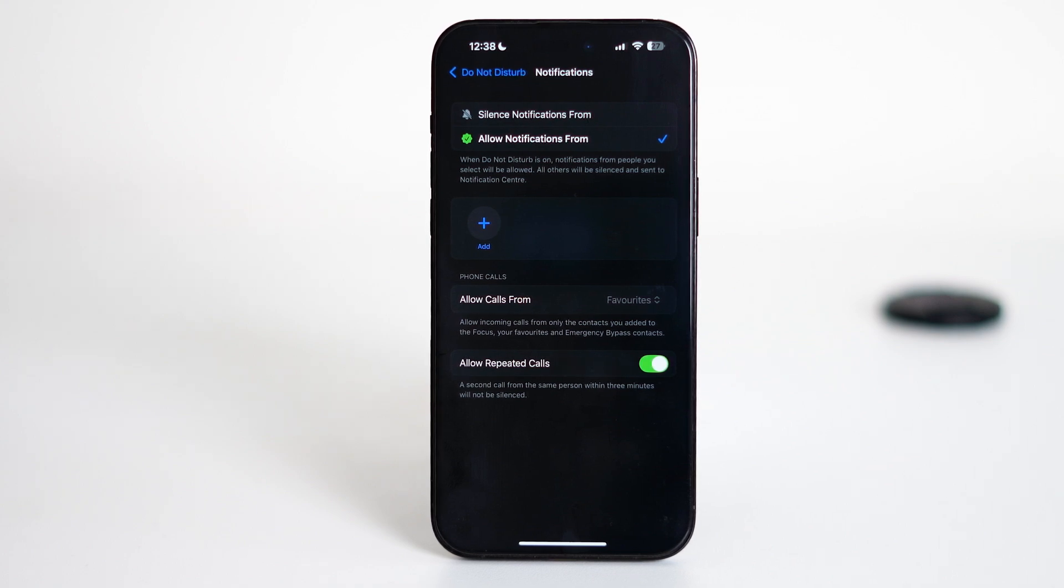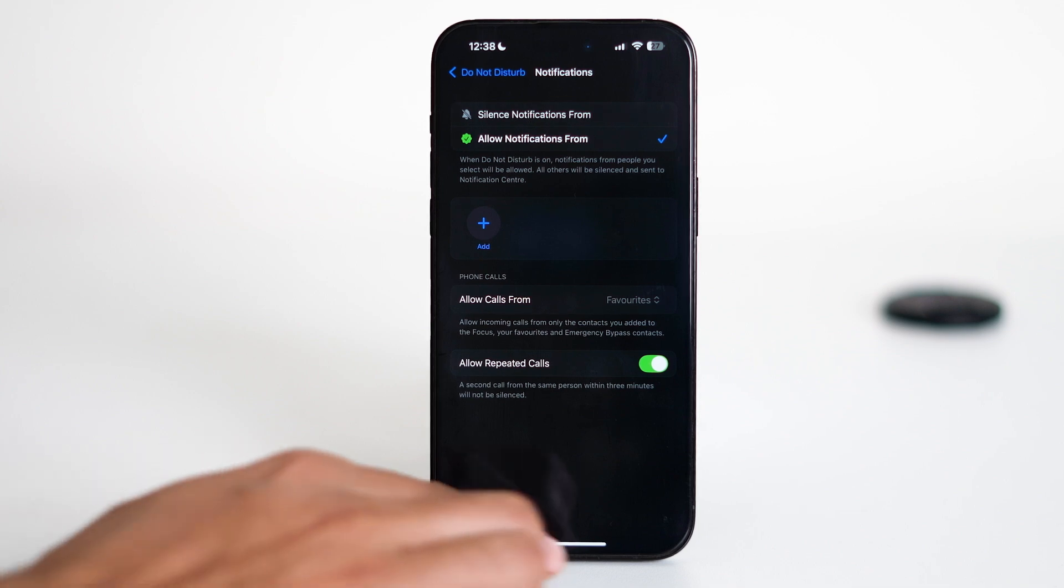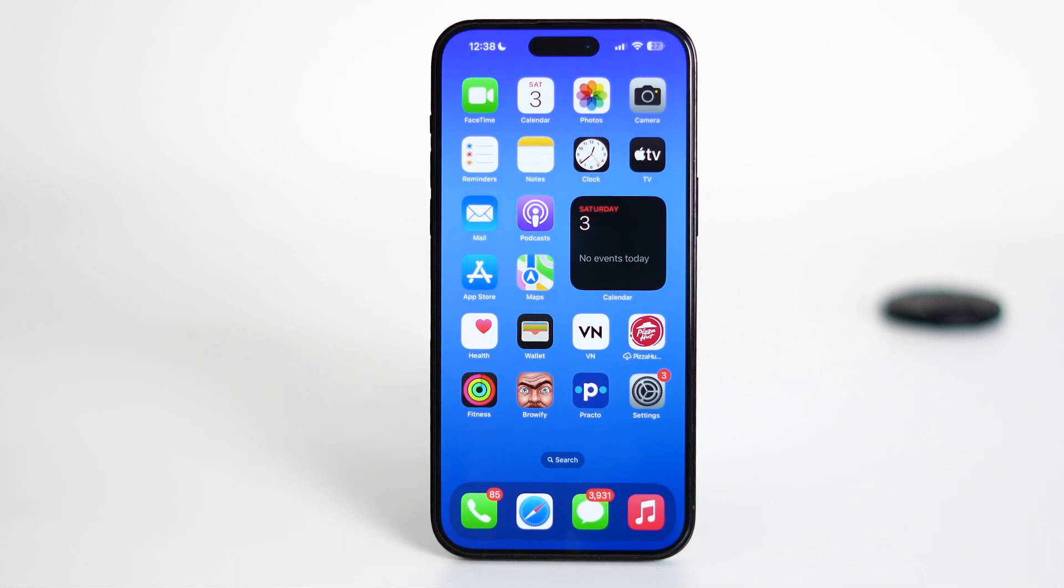Now, if Do Not Disturb is active, all other calls will be silenced, but the contacts in your favorites list will still be able to ring your phone. And that's it - a simple but powerful way to stay focused without missing important calls.